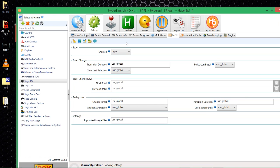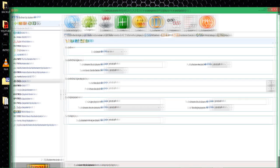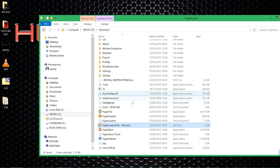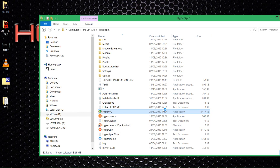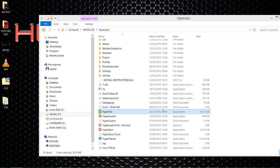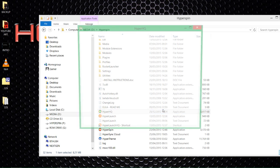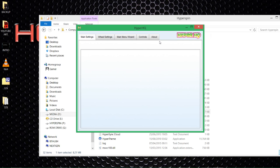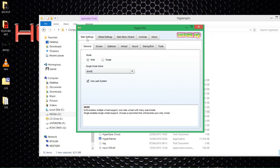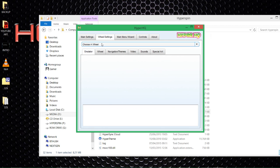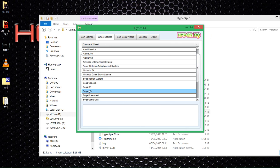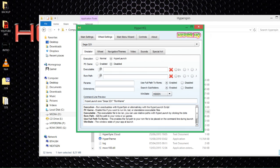Now we know it works in HyperLaunch HQ — the emulator launches fine. The other thing left to do is set up the actual front end, which is HyperSpin. We need to translate everything we've just done into the front end itself. We don't do this here, so we can exit out. We do this in HyperHQ. On the tabs at the top, click wheel settings, click on the dropdown, and choose the system we just set up: the 32X.